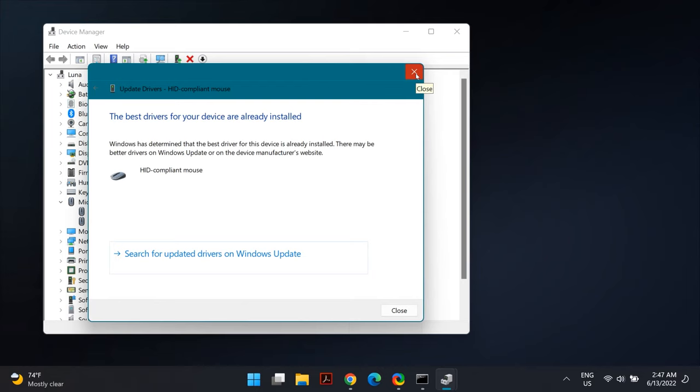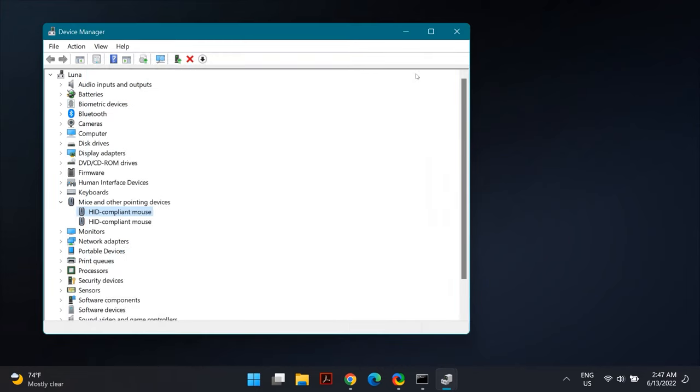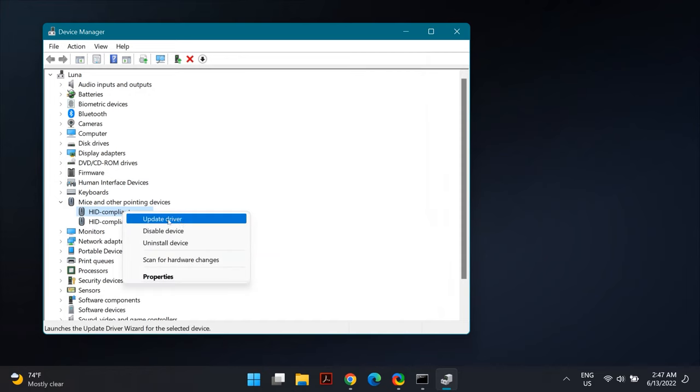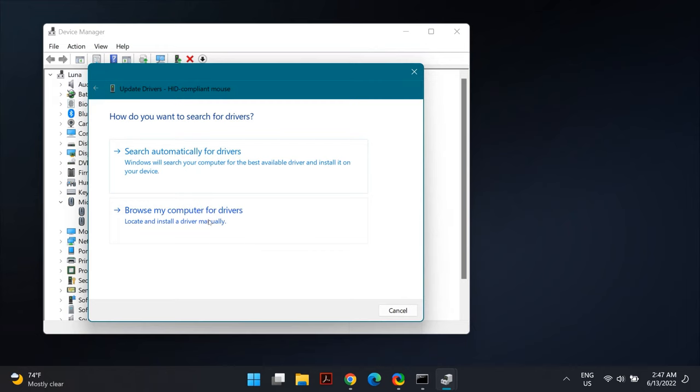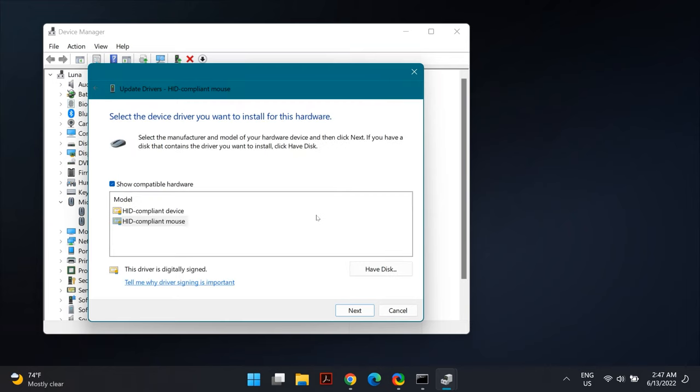If it didn't fix your problem, you can again go to Update Driver, but this time select Browse My Computer for Drivers. Then select Let Me Pick from a List of Available Drivers on My Computer. Once you do this, make sure you've selected Show Compatible Hardware.